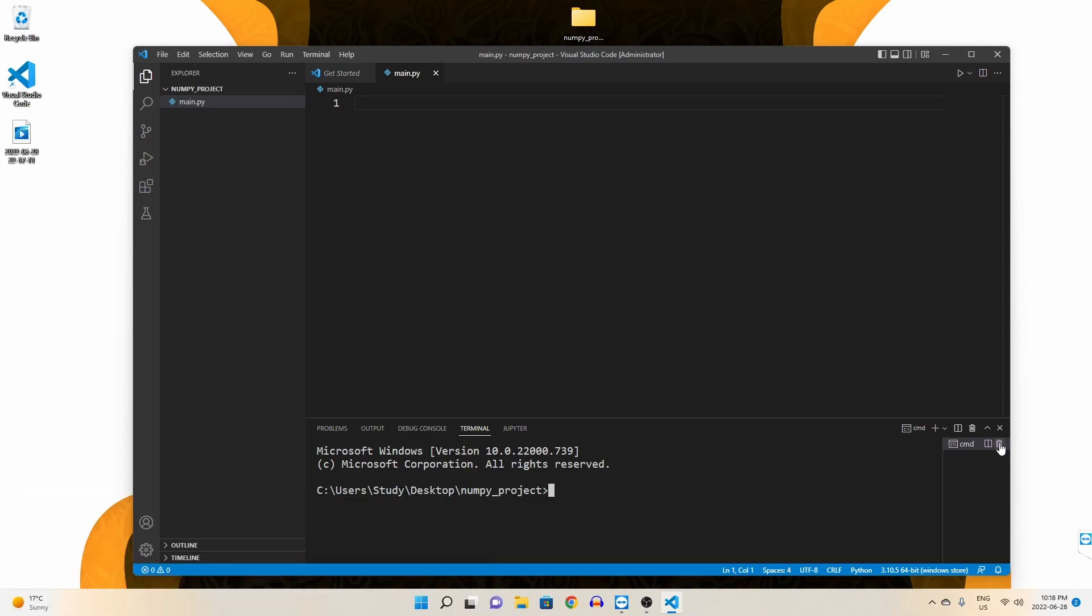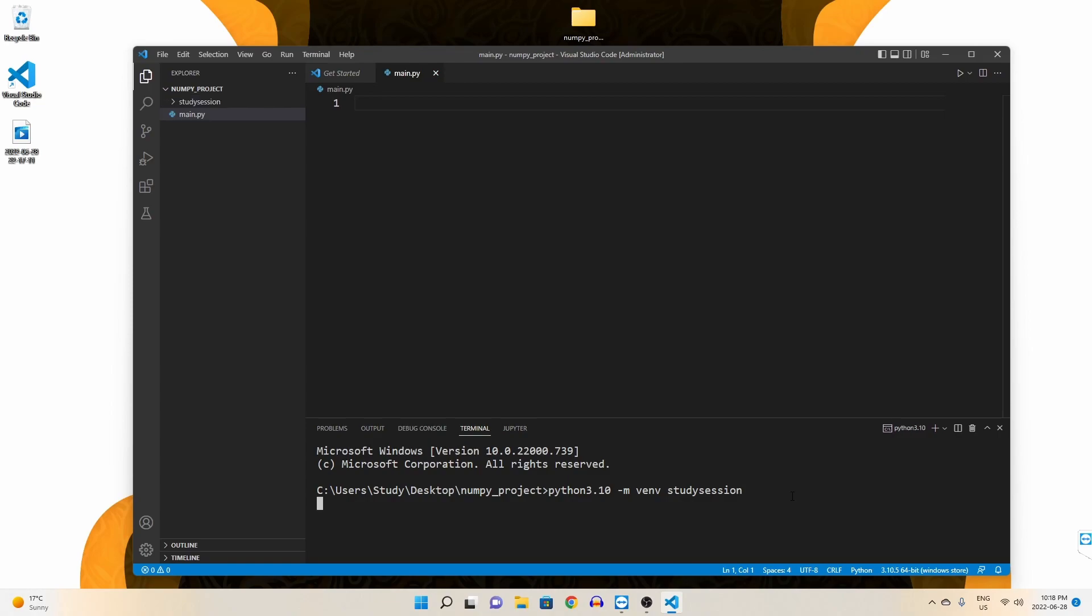So in order to import libraries into this Python project, we should create a Python virtual environment. To accomplish this, let's head down to our terminal and type Python 3.10, or whatever version of Python you want to work with, dash m venv, and then I'm going to call my virtual environment study session. You can replace this with whatever you want though.